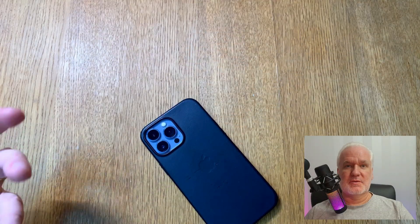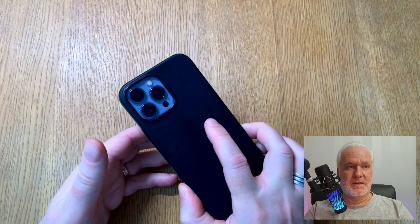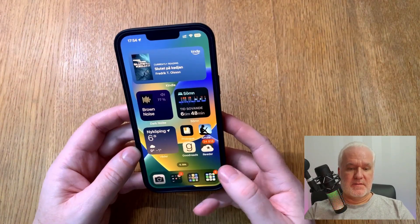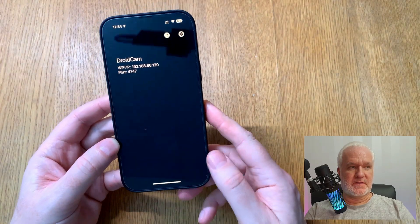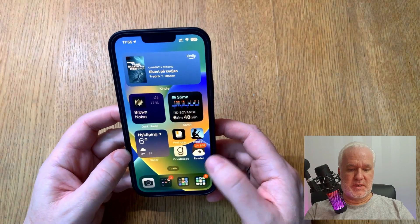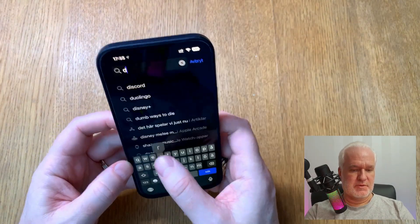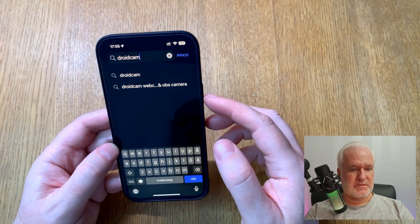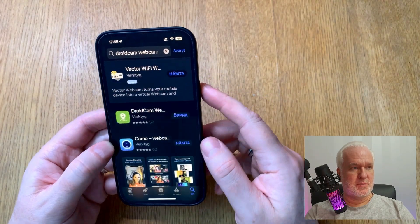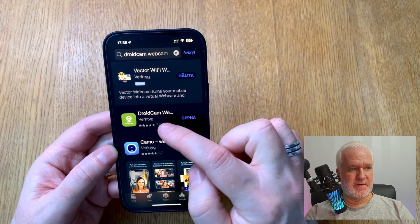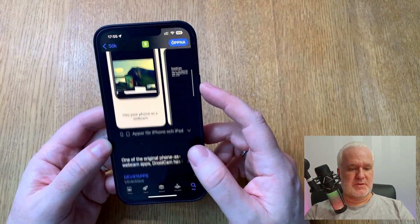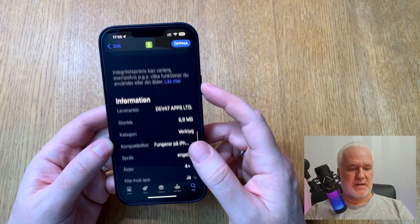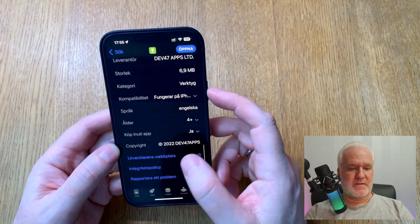Now let's jump to my table cam, which by the way also uses OBS DroidCam — I bought the app. Here we have an iPhone with DroidCam installed. To do that, go to the App Store and search for DroidCam. You'll see the DroidCam Webcam OBS Camera — that's the app you should install. You should definitely buy this.